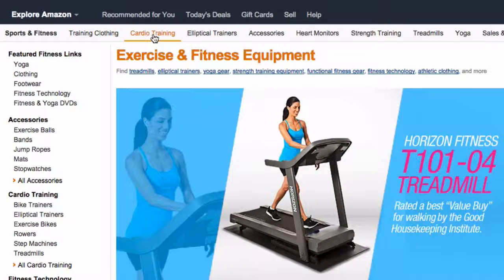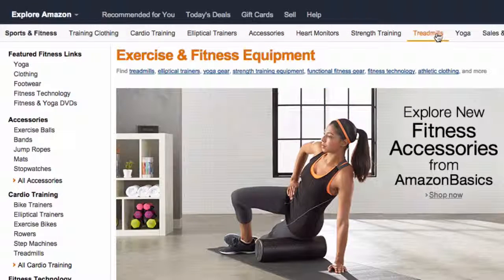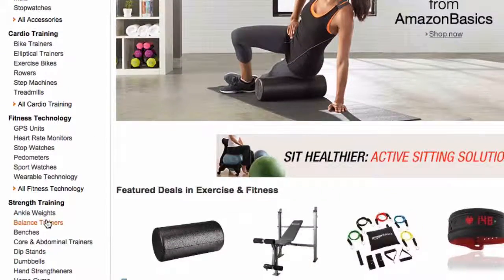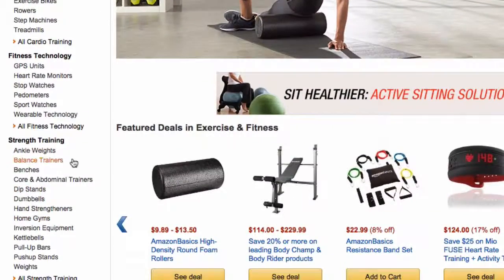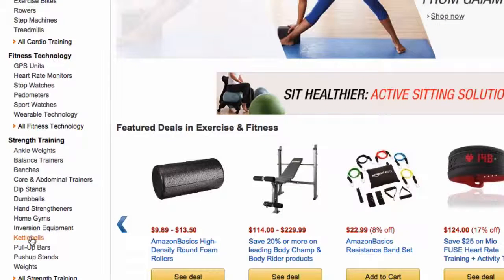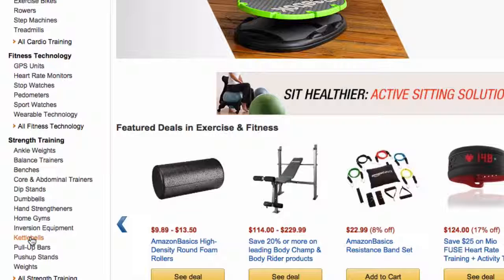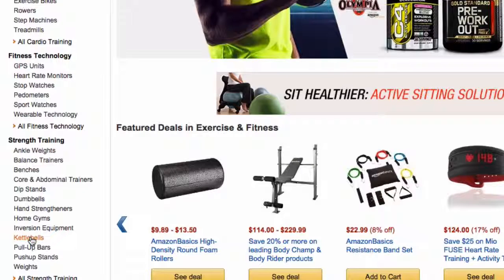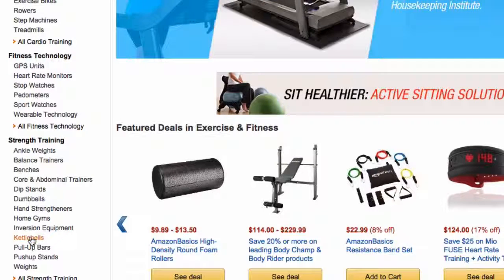You can find subcategories like training clothing, cardio training, elliptical trainers, heart monitors, strength training, treadmills, yoga. The more niche your site is, the easier it will be for you to set up products, because you don't want to set up thousands of products at the same time. Even a niche can have like 30,000 products — you will never get to the end of it. So let's select a niche that has a reasonable amount of products, between 100 to 200.